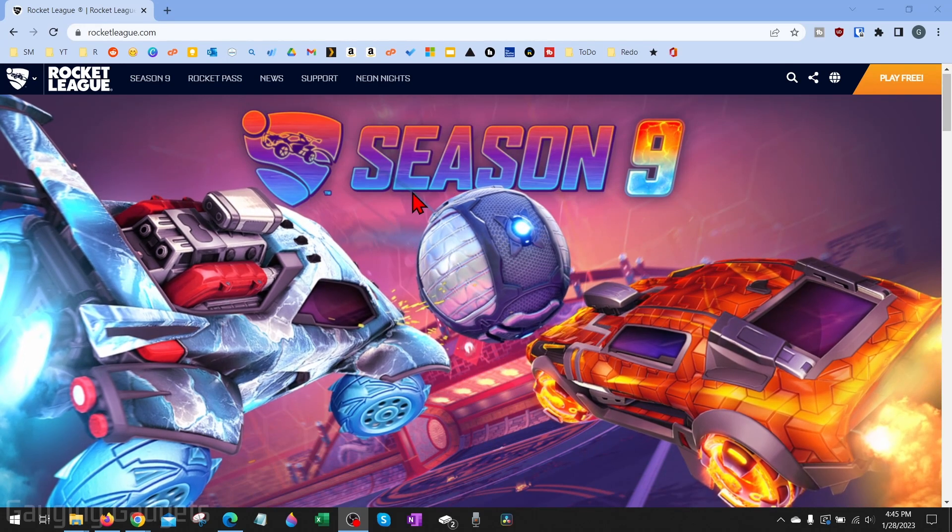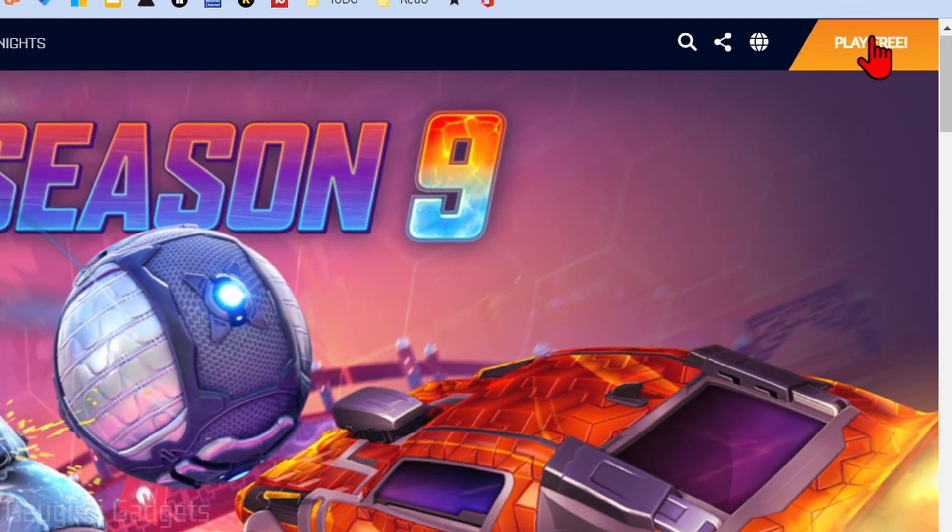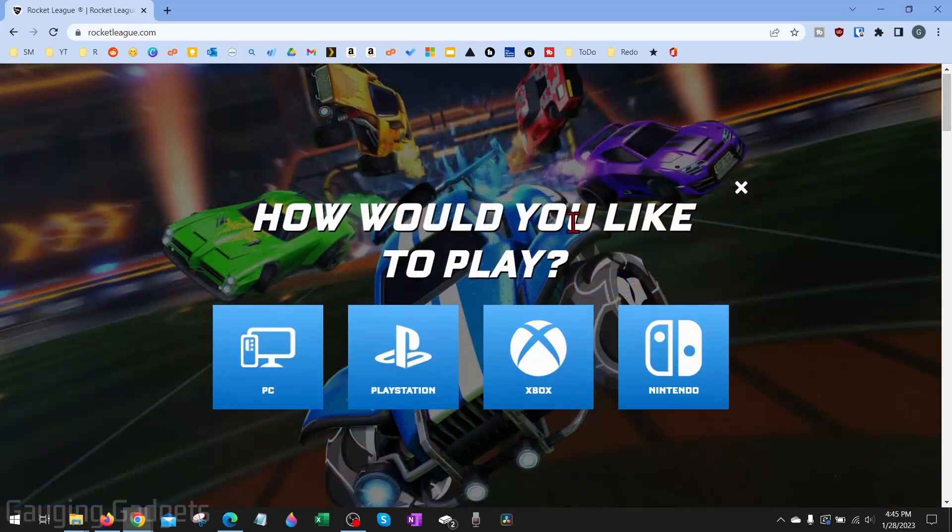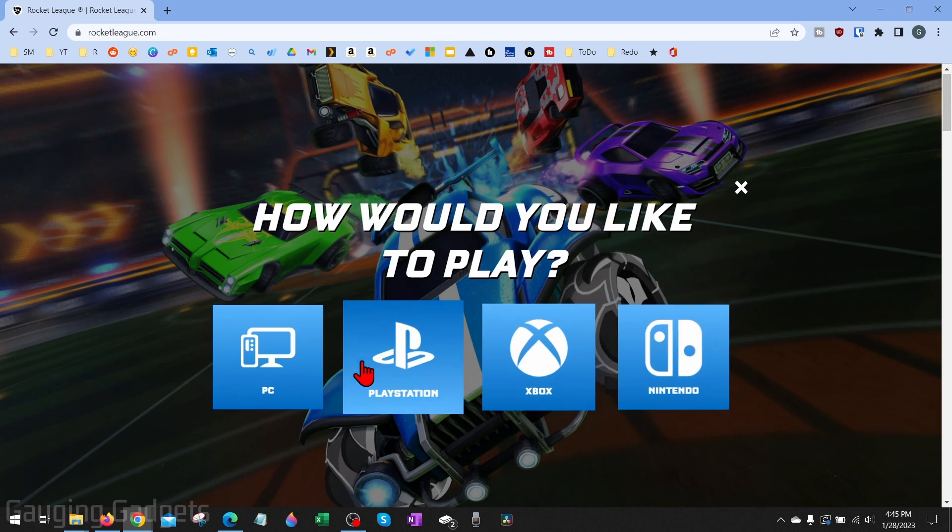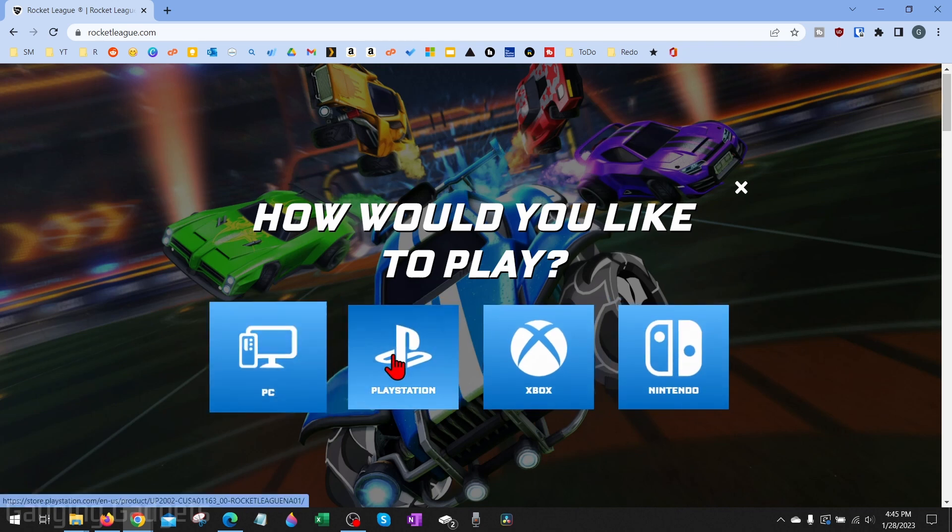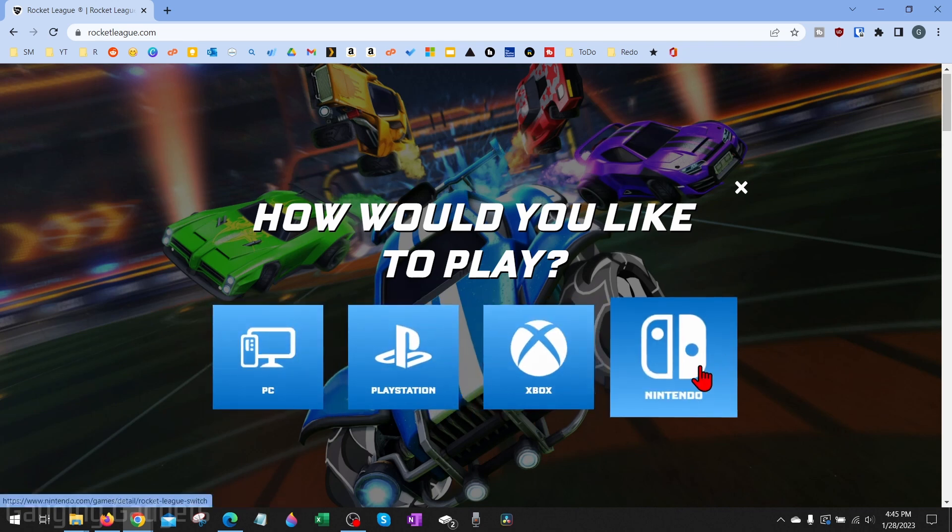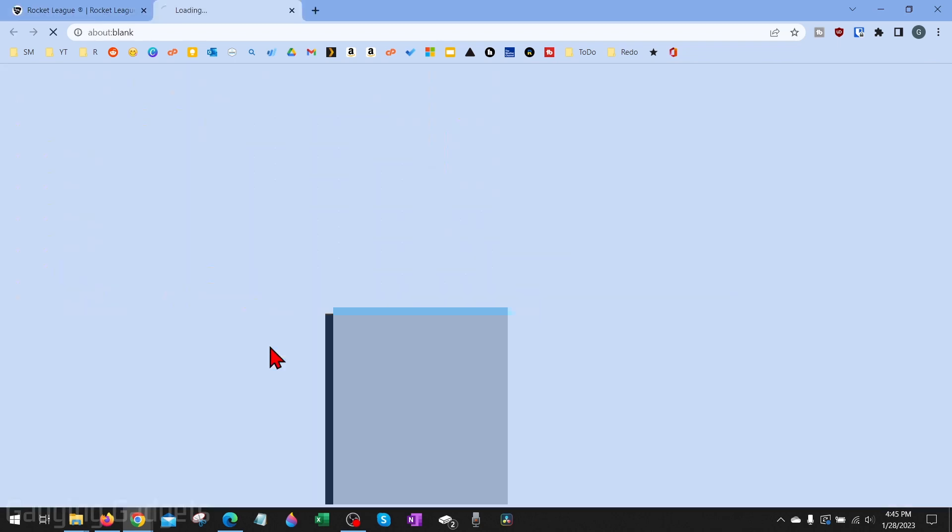Once you get to rocketleague.com, simply go up to the top right where it says play free and select that. Then we just need to select which platform we're going to be playing on. As you can see, you can play this not only on your PC, but also Xbox, PlayStation, and the Nintendo Switch. We're going to select PC.